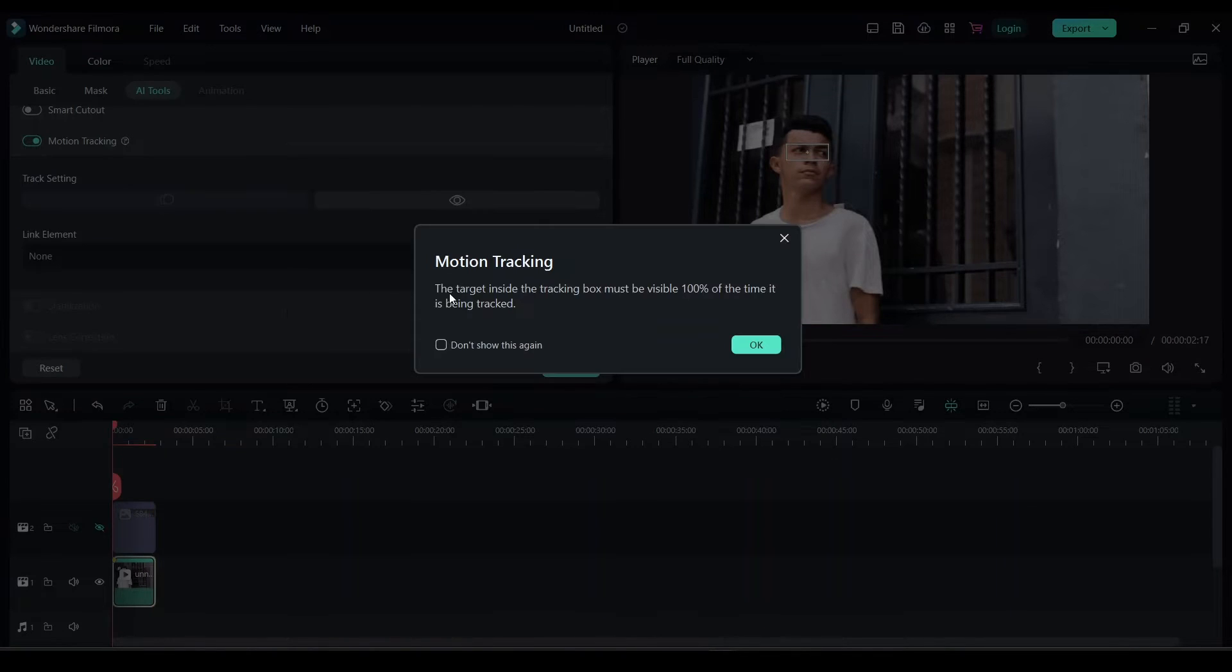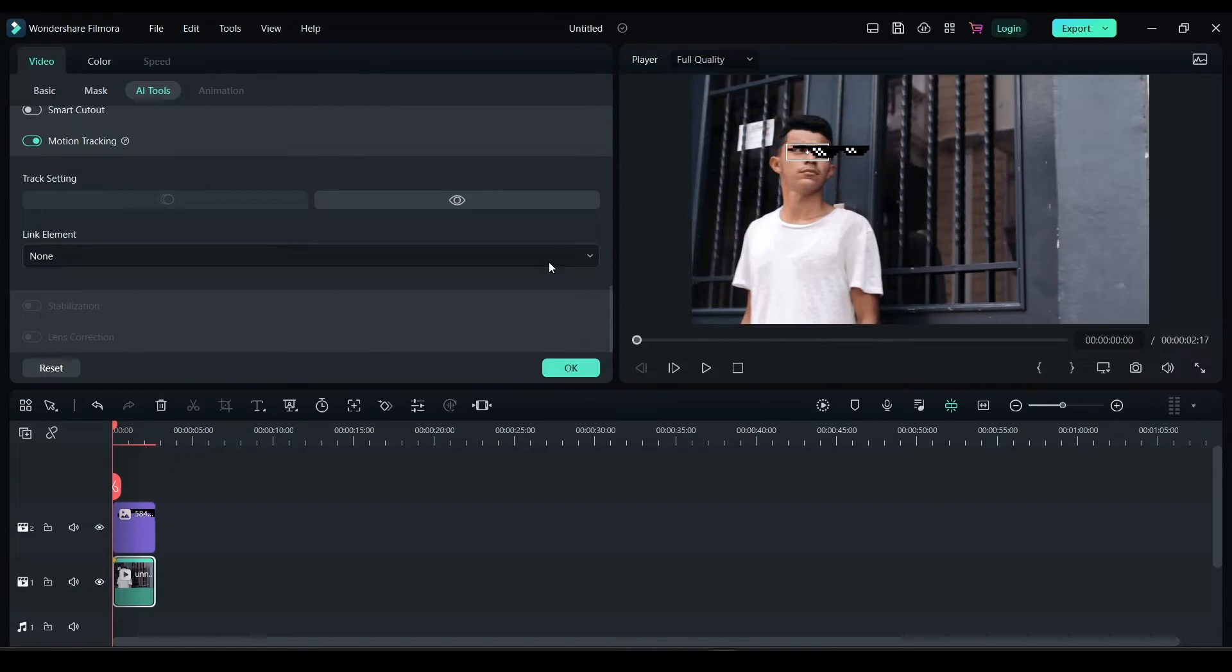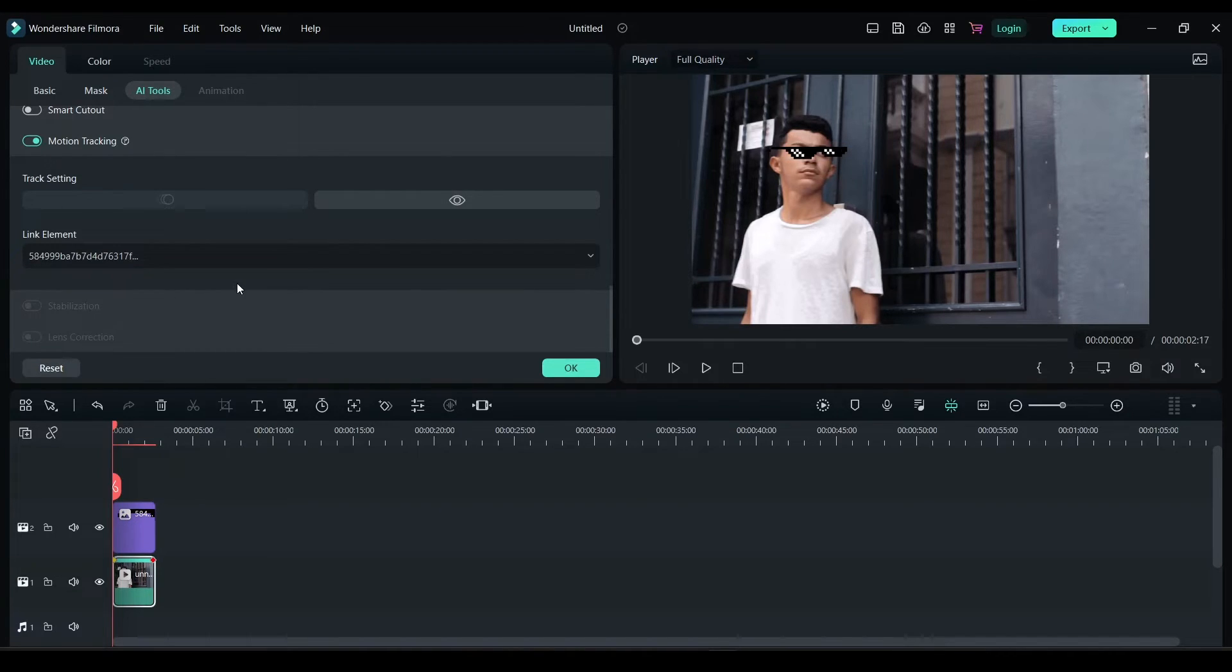The motion tracking is now done. Now click OK. In link element, click here and click on the image that you want to link. So this is the image I have over here.